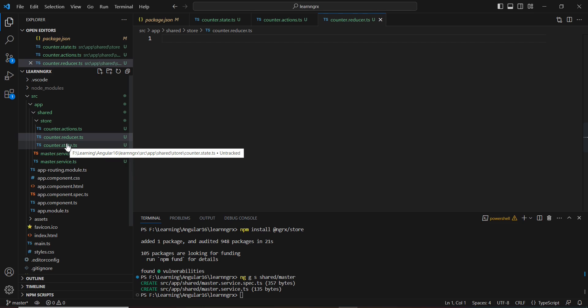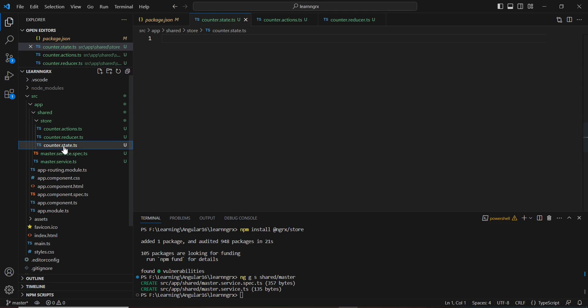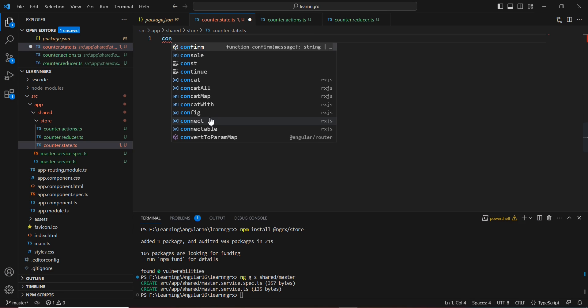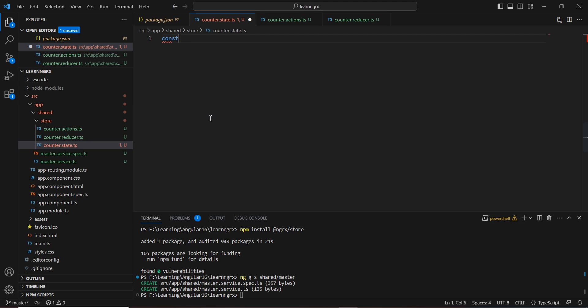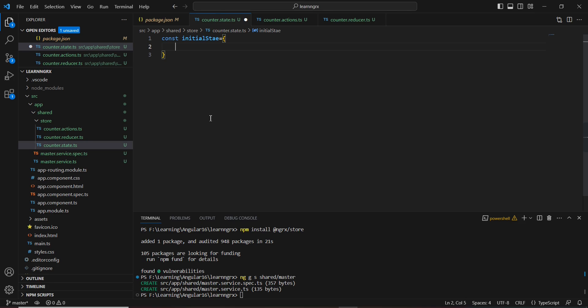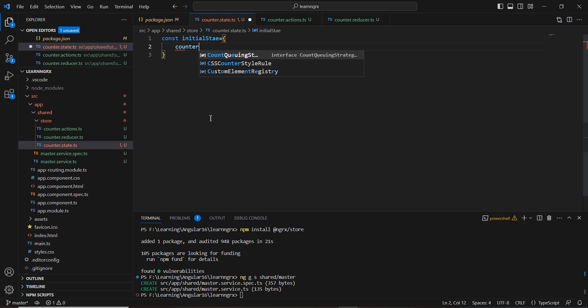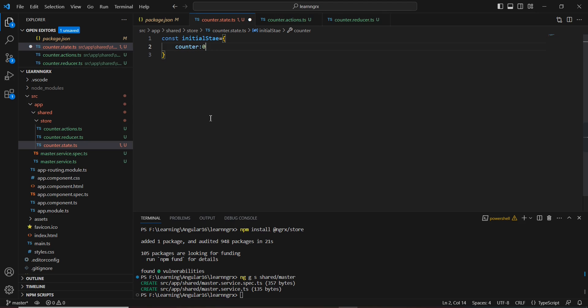Here I'm going to define our state. I already mentioned the state is nothing but a JSON object. Let me define my state here. I'll create a constant called 'initialState' with one property: 'counter' with a default value of 0. Let me save this.